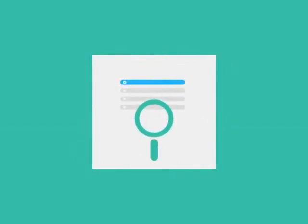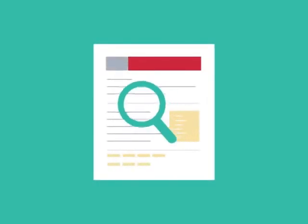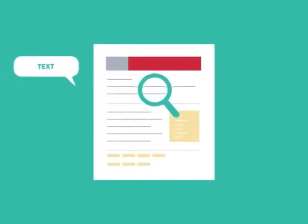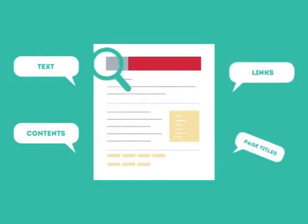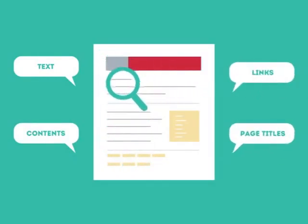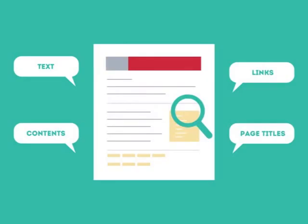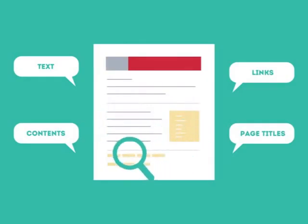To get higher rankings, your website must have all the ingredients that search engines are looking for. This is where SEO can help. SEO looks for text, contents, links, page titles, and other pieces of relevant information contained in the HTML code of your website.